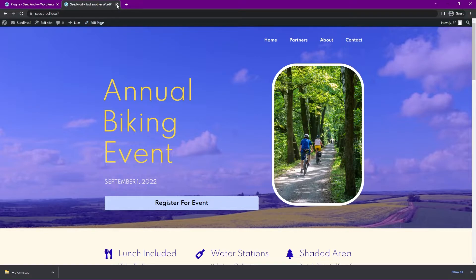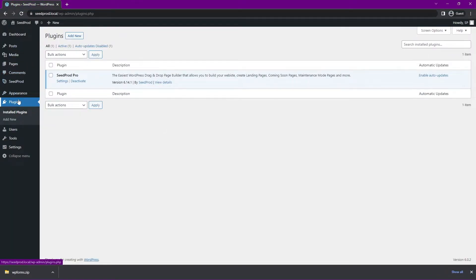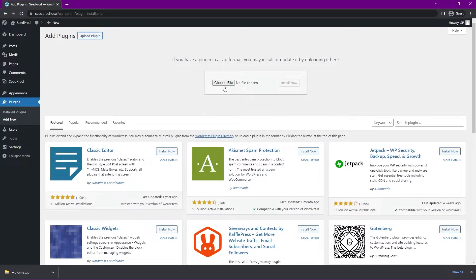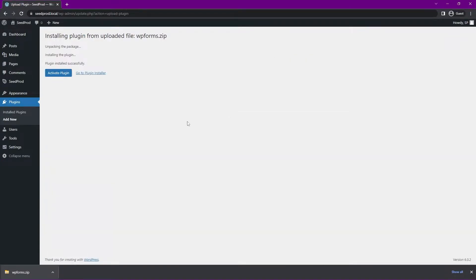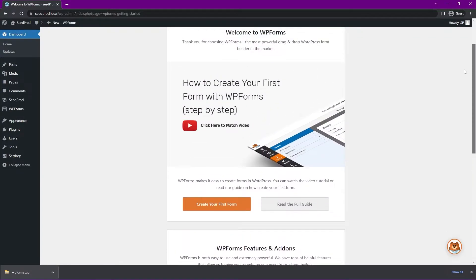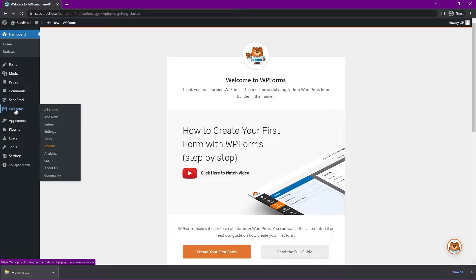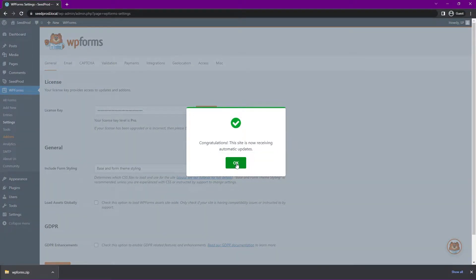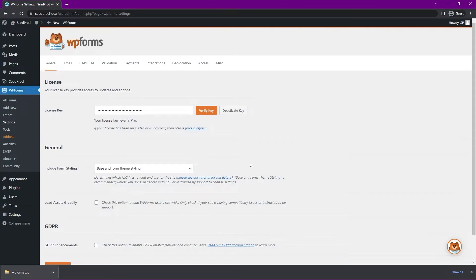Back on the plugins page, go to Add New and then Upload Plugin. Click Choose File and select that zip file from wherever it downloaded, or you can click and drag the file and drop it, then click Install Now. Go ahead and activate the plugin and you'll see a welcome to WPForms screen with information on getting started. On the left hand side, go to WPForms, then Settings, and here we see a place to put in our license key. Paste that in and click Verify Key — you should see a green success message.